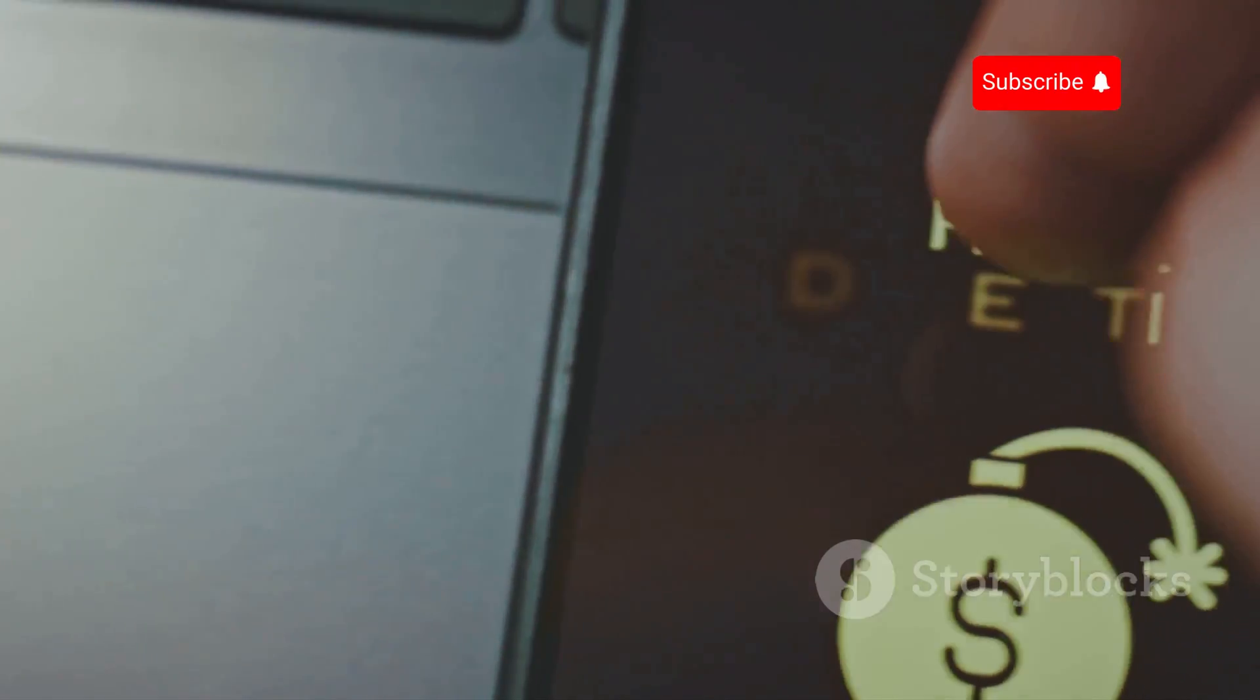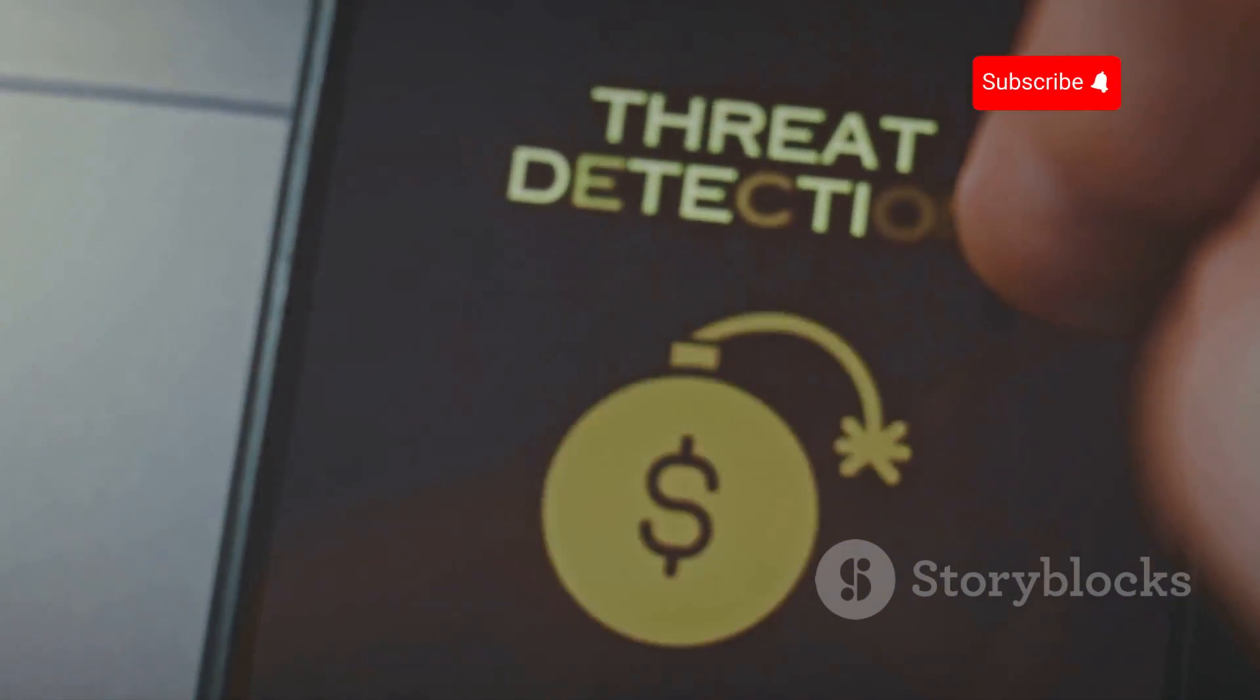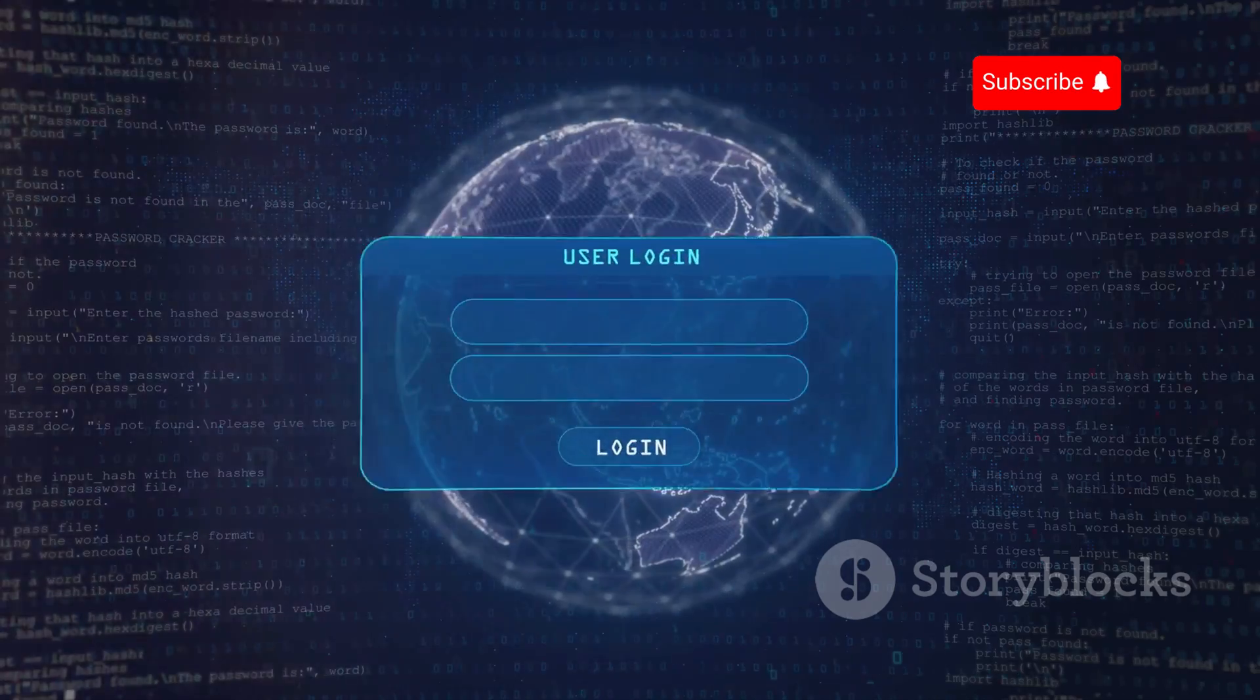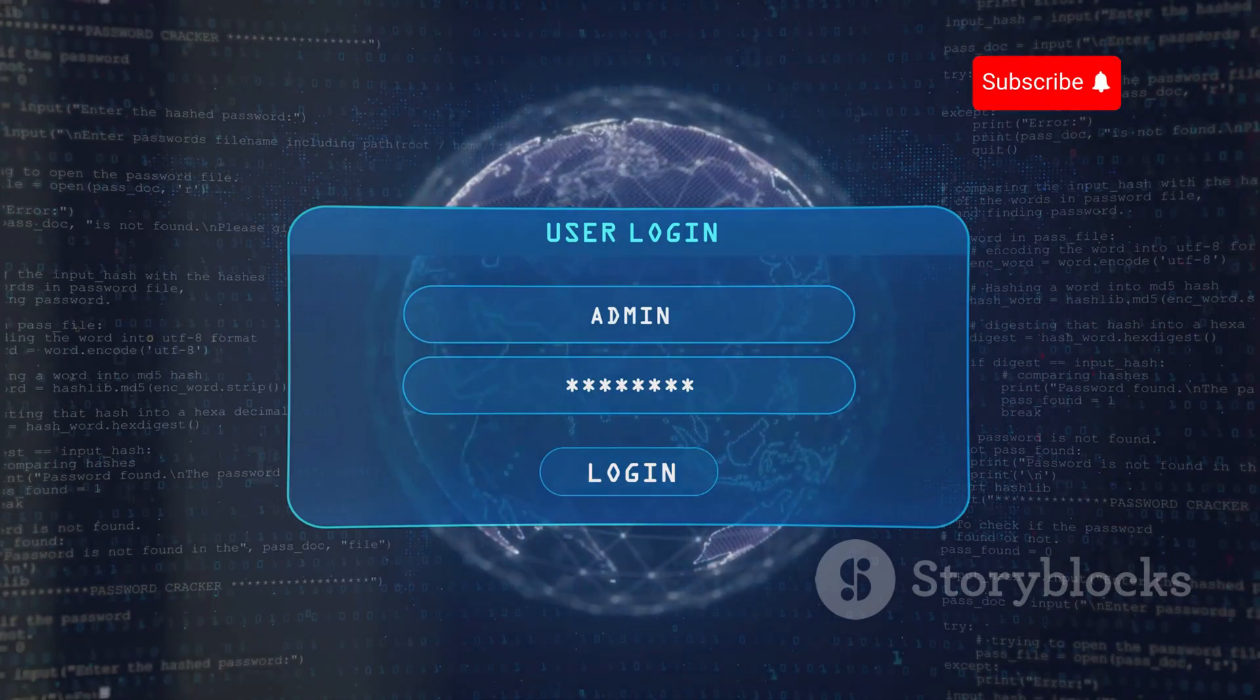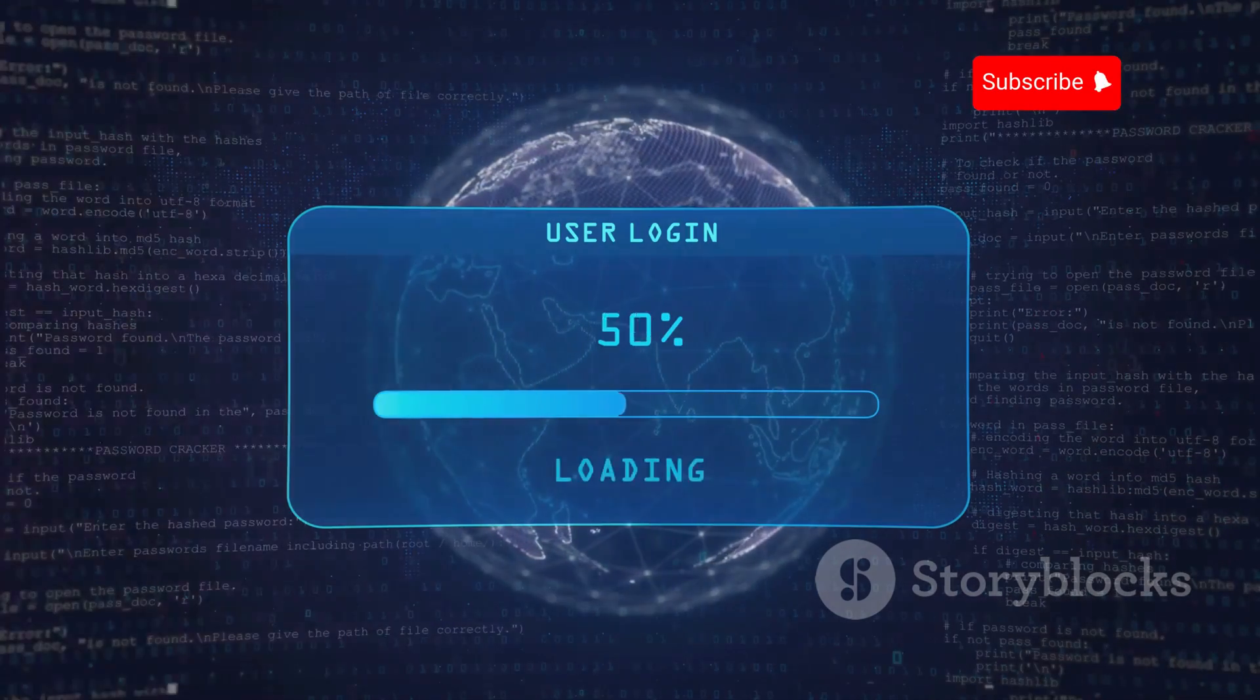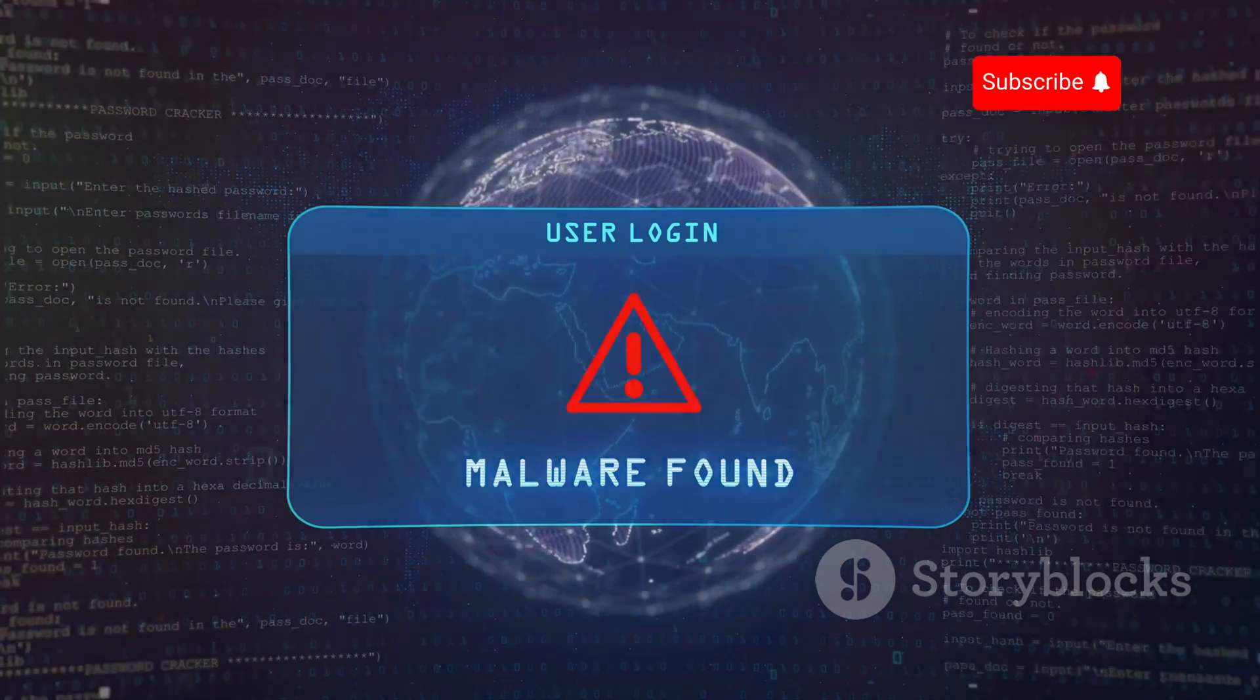Malware is a type of software designed to harm your phone. It's not just a minor inconvenience, it can have serious consequences. Imagine waking up one day to find that all your personal photos, messages, and important documents have been compromised. This is the reality for many who fall victim to malware.